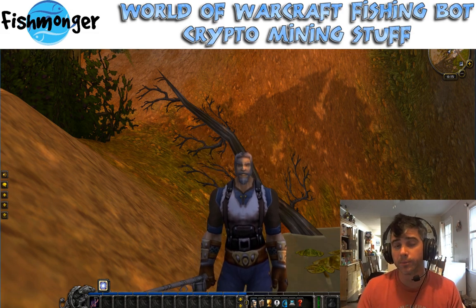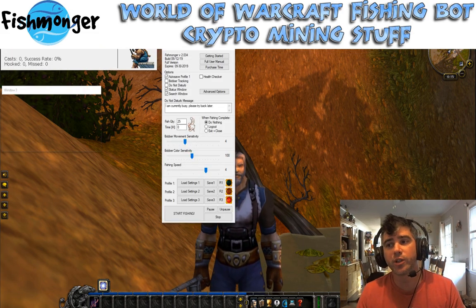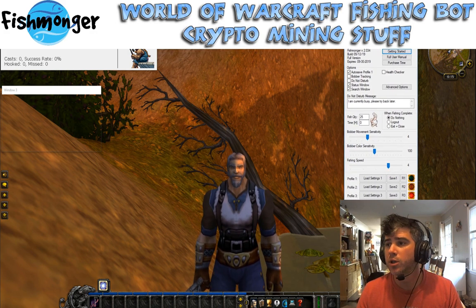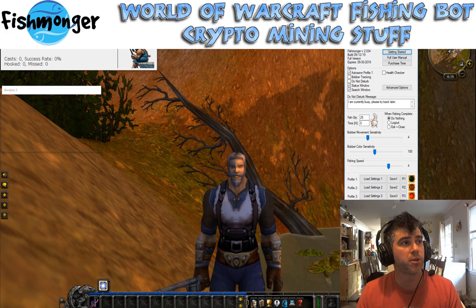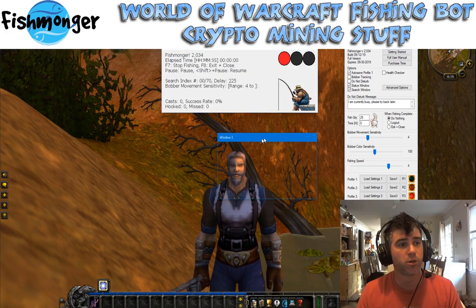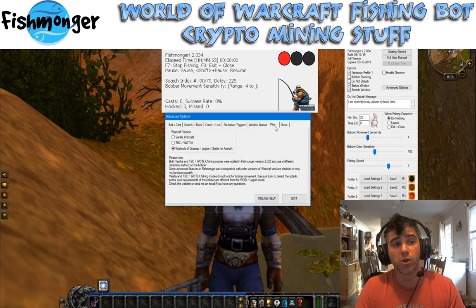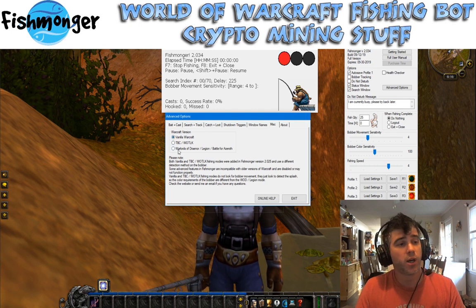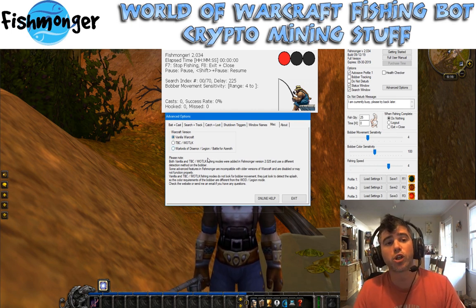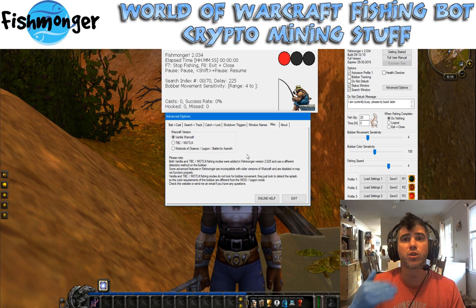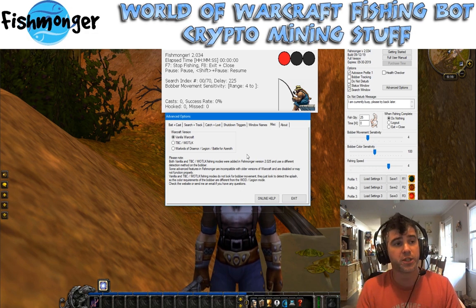So I'm going to fire up Fishmonger here. I'm going to slide things around so we can see stuff a little bit better. Into the advanced options, first thing you're going to want to change: go into the miscellaneous settings and put it to Vanilla Warcraft. That's going to change the bobber detection — it's going to make it so it's looking for the splash instead of the bobber movement, and this option is going to get grayed out in a second. It's also going to change a couple other things under the hood as far as what Fishmonger is expecting.